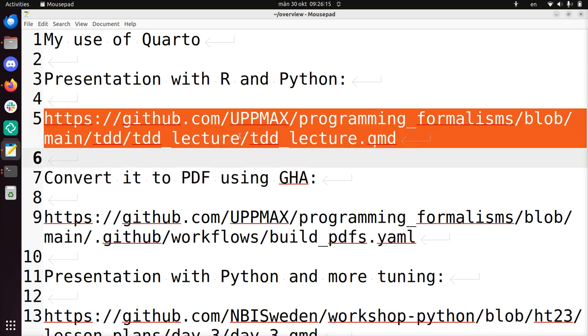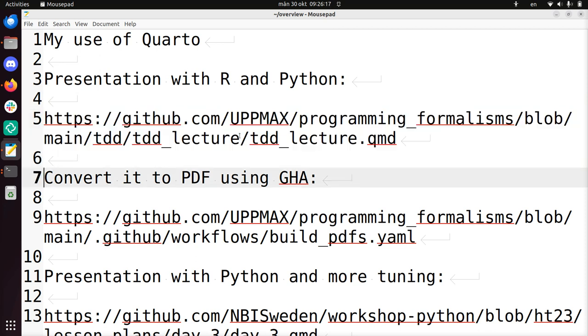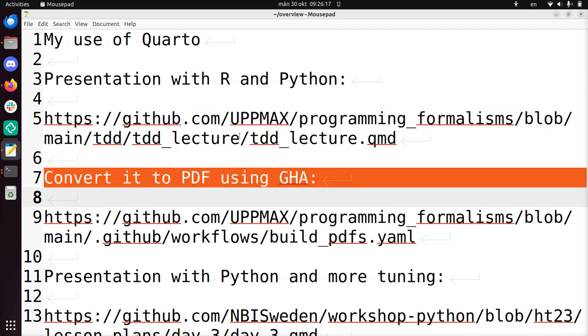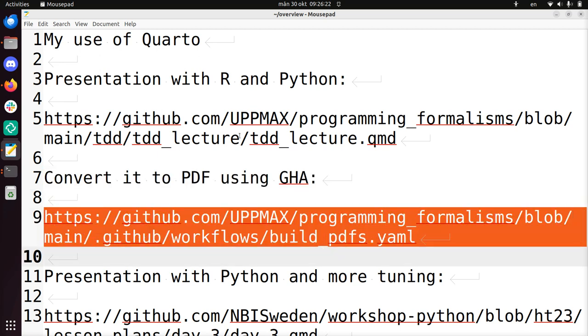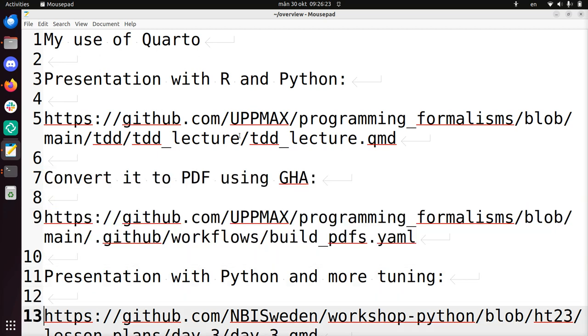The link will be in the description too. I'll show you how I convert it to a PDF using GitHub Actions. A link to that script is here too. I'll show it too.